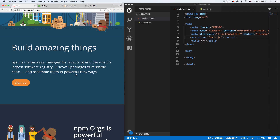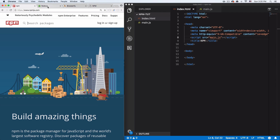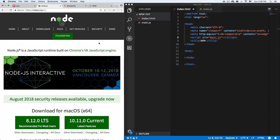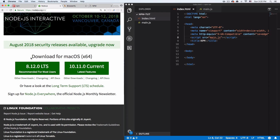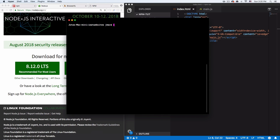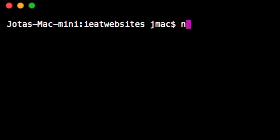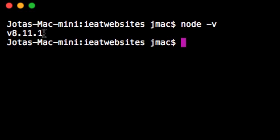Before we start using npm we're going to need Node.js, because npm comes with Node.js — that's why it's called node package manager. Go to nodejs.org, scroll a bit, and you'll see download buttons. After you install Node on your computer, open your command line and type node -v and hit enter.